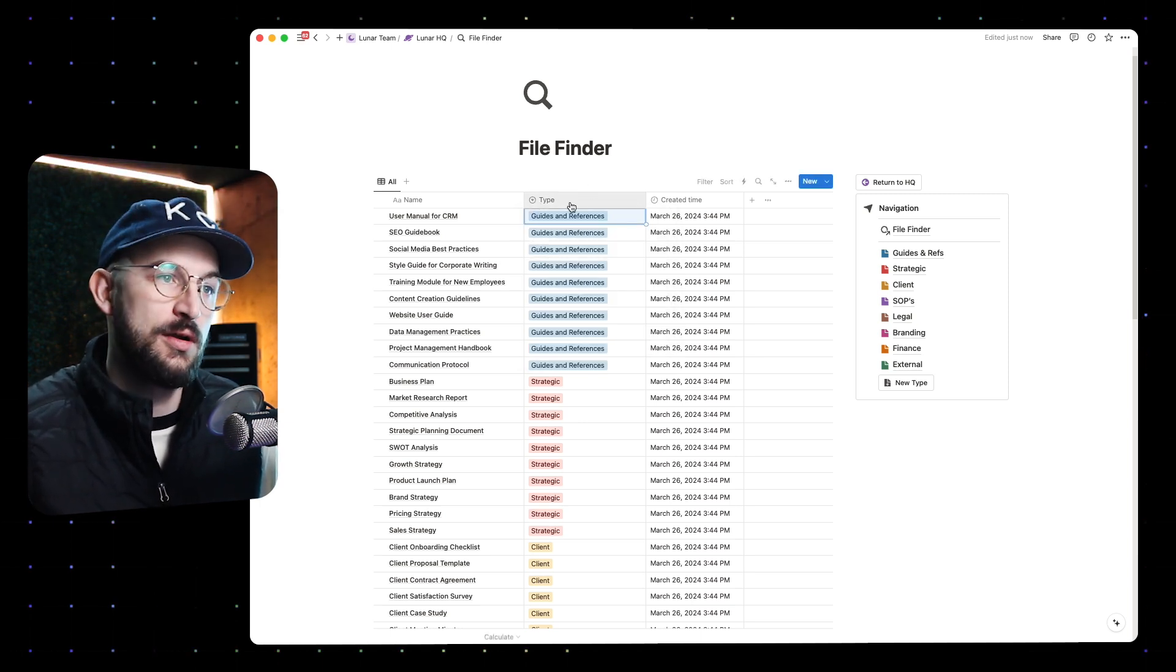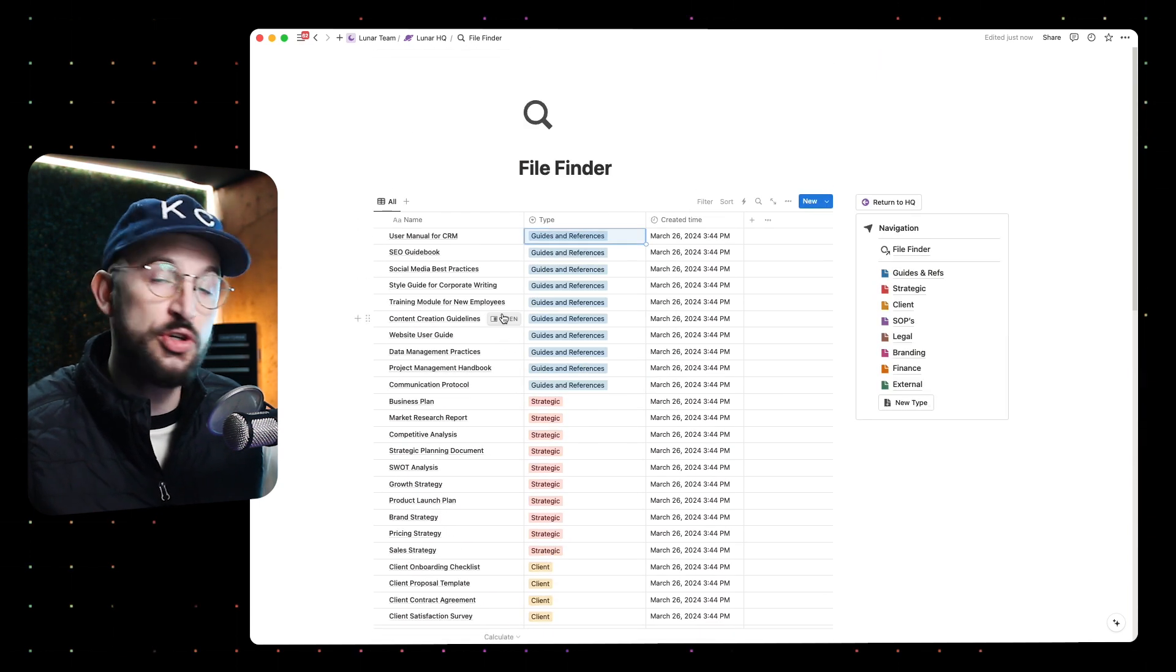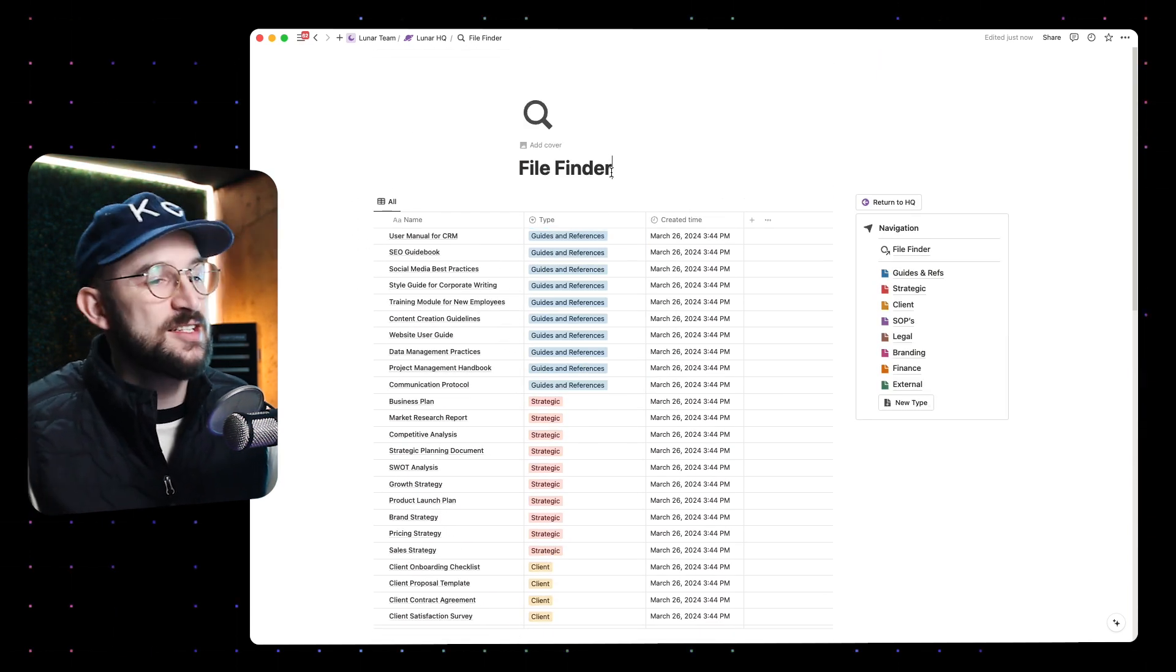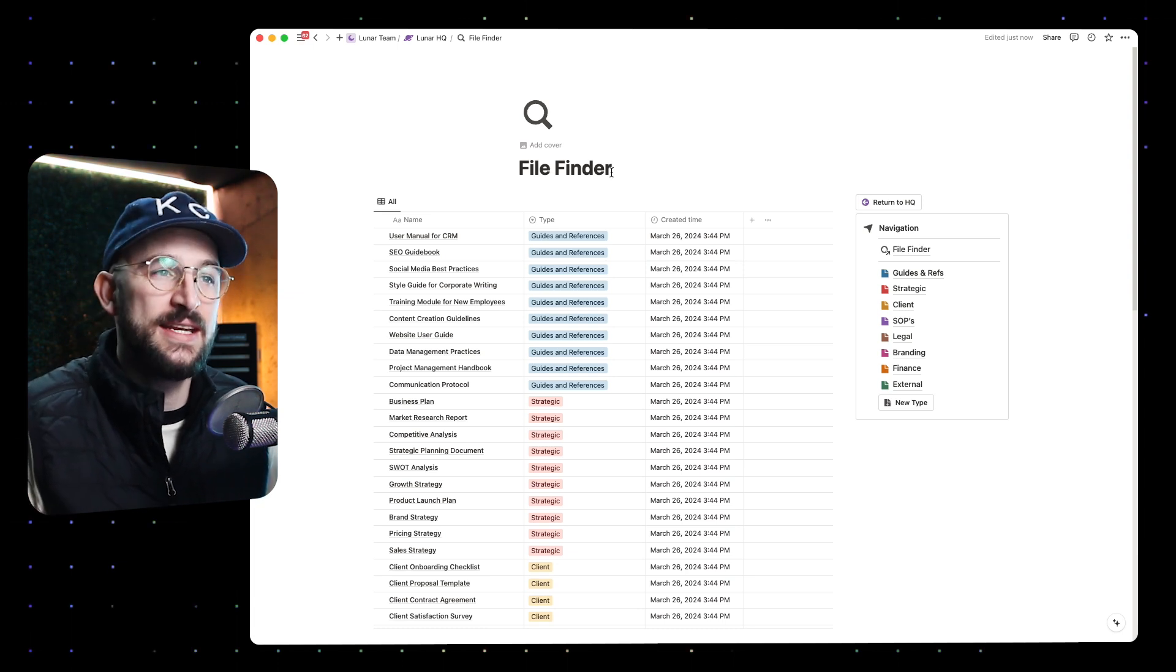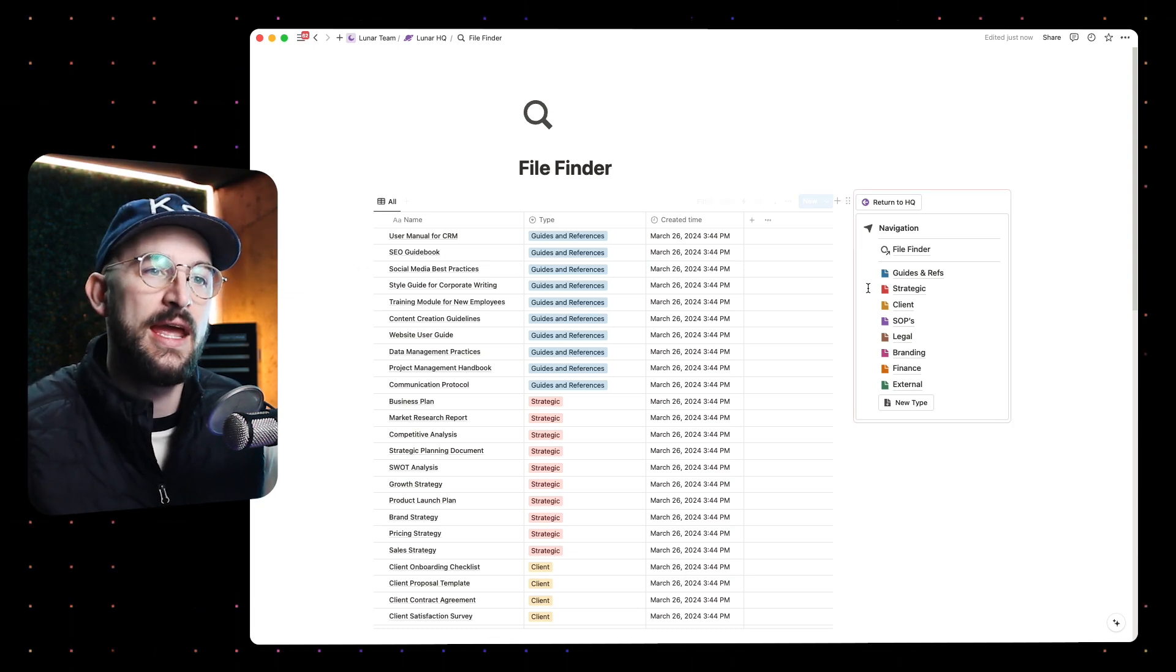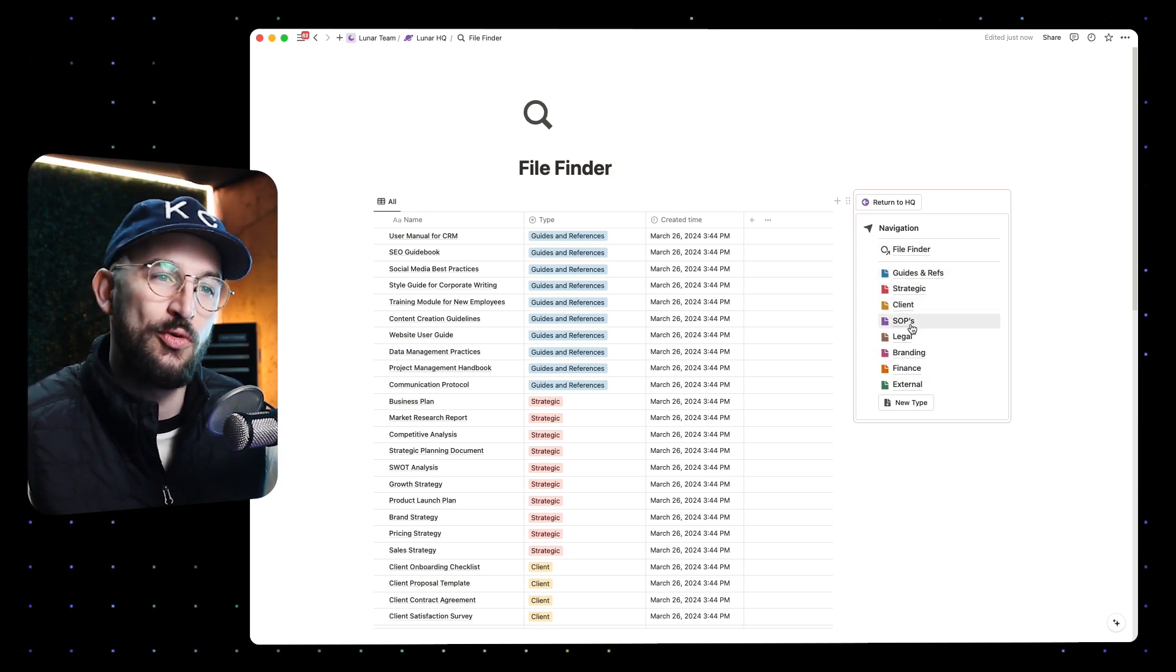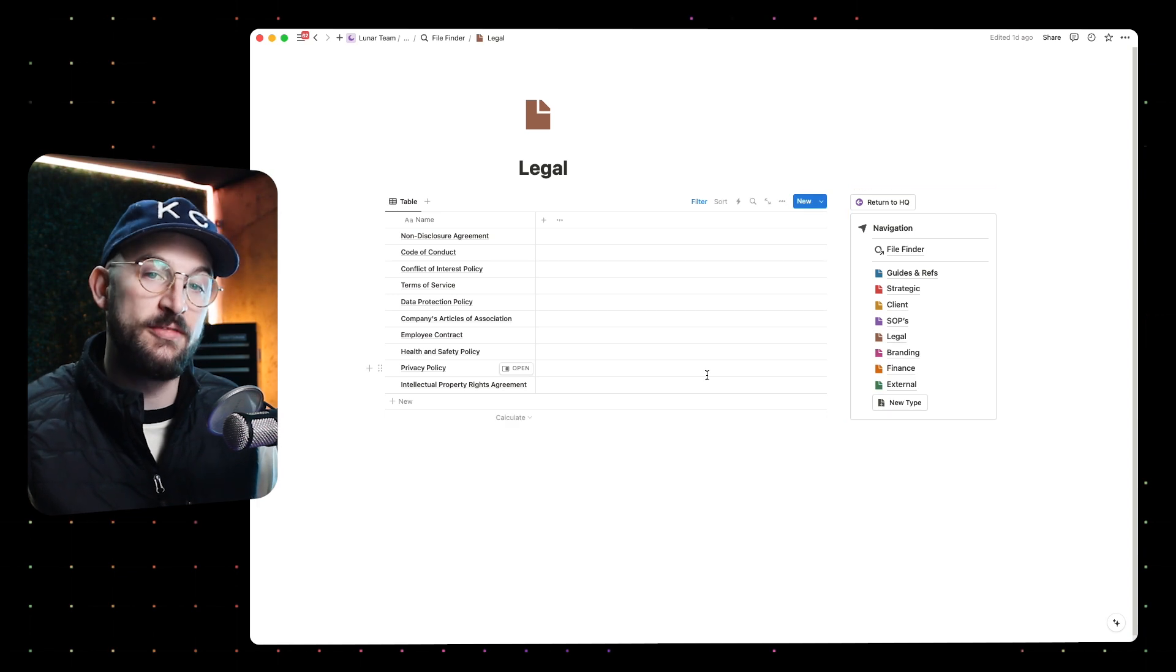We've got this system that we would call MECE for organizing our files by these types. What we are able to do and accomplish with this is by building this system where it's become second nature to know what kind of file it is that you're looking for.